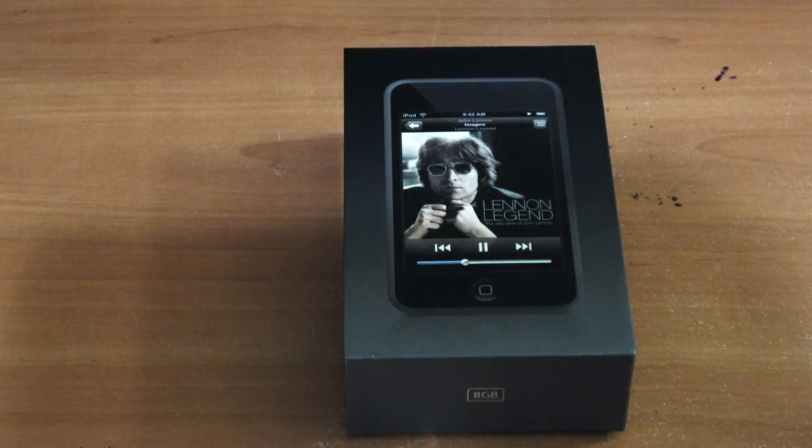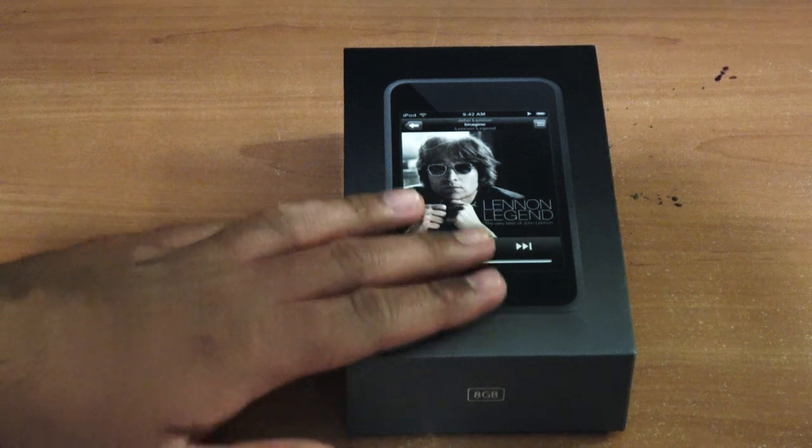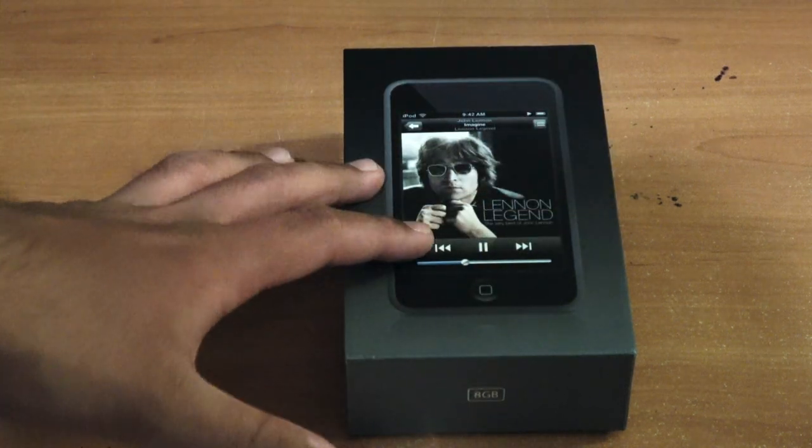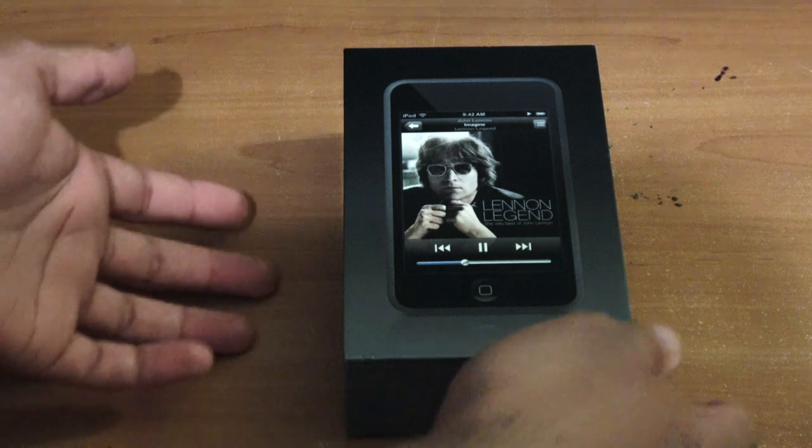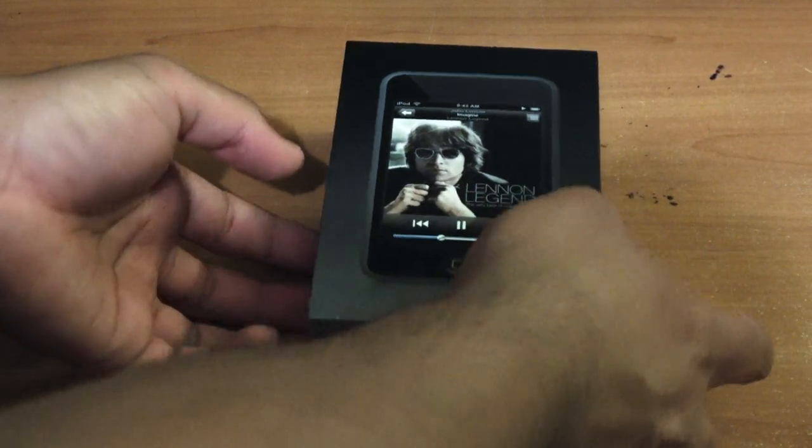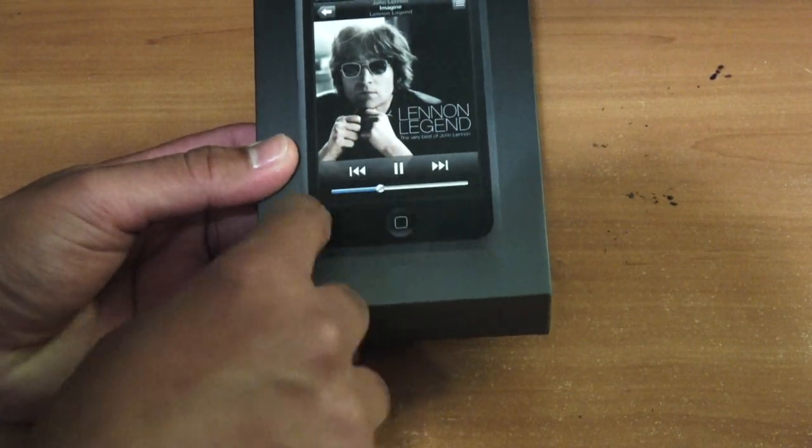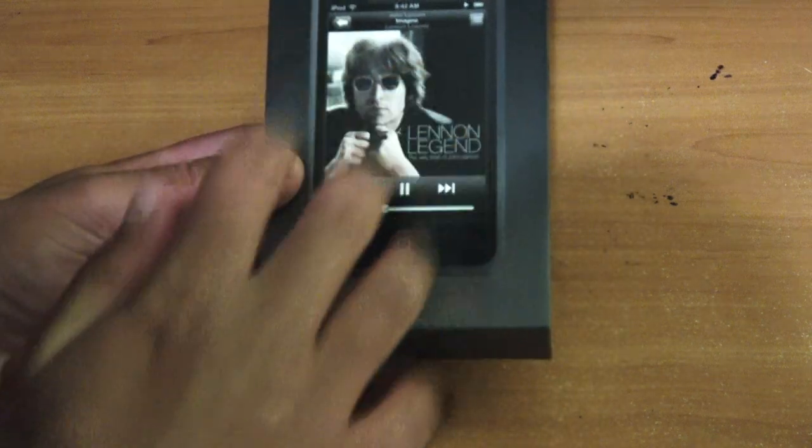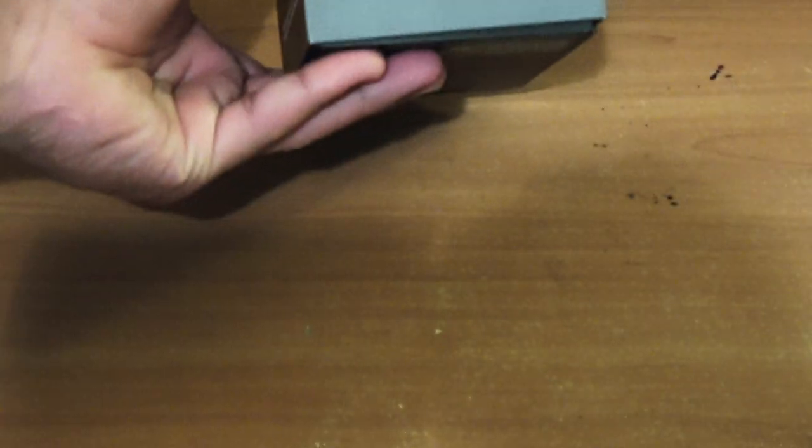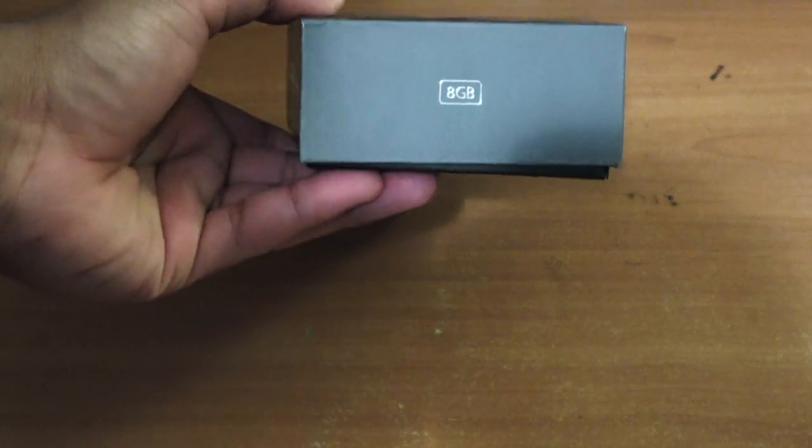So as you see on the front of the box, it has a nice design box for the first generation model only. What do you get to see on the box? You get to see John Lennon on the front and the iPod Touch in the center. On the bottom of that you get the storage capacity, which is 8 gigabytes.